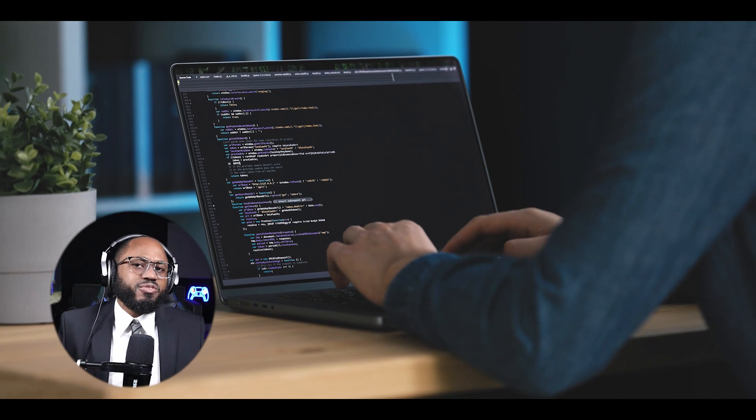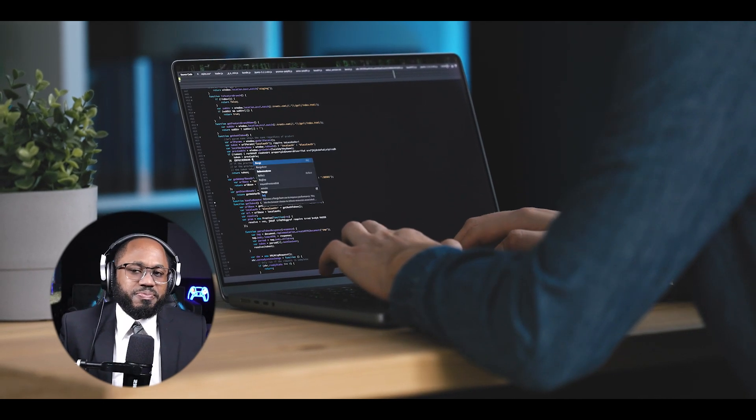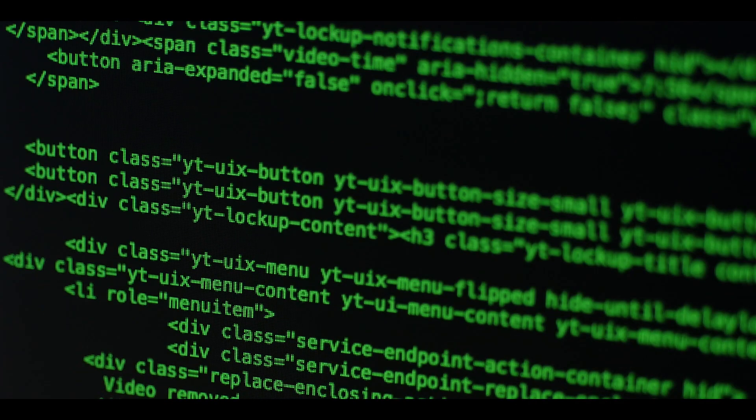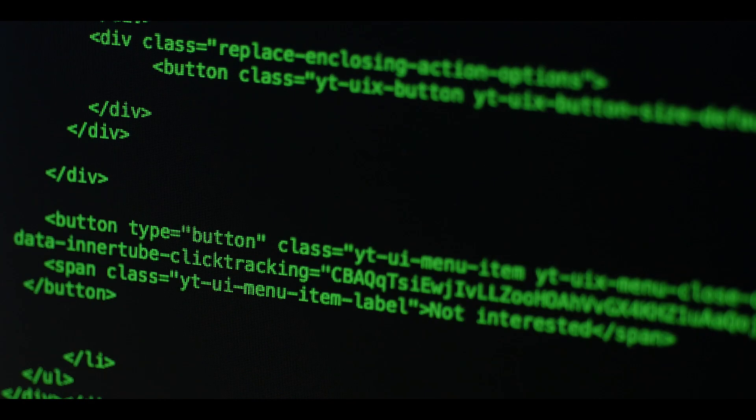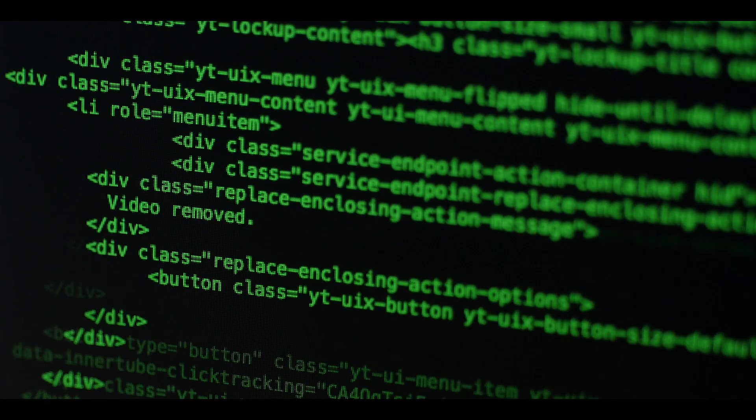When it comes to efficient code execution, C produces small, fast-executing binaries. The benefits to hackers include creating malware that runs quickly before detection, and developing exploits that execute rapidly.